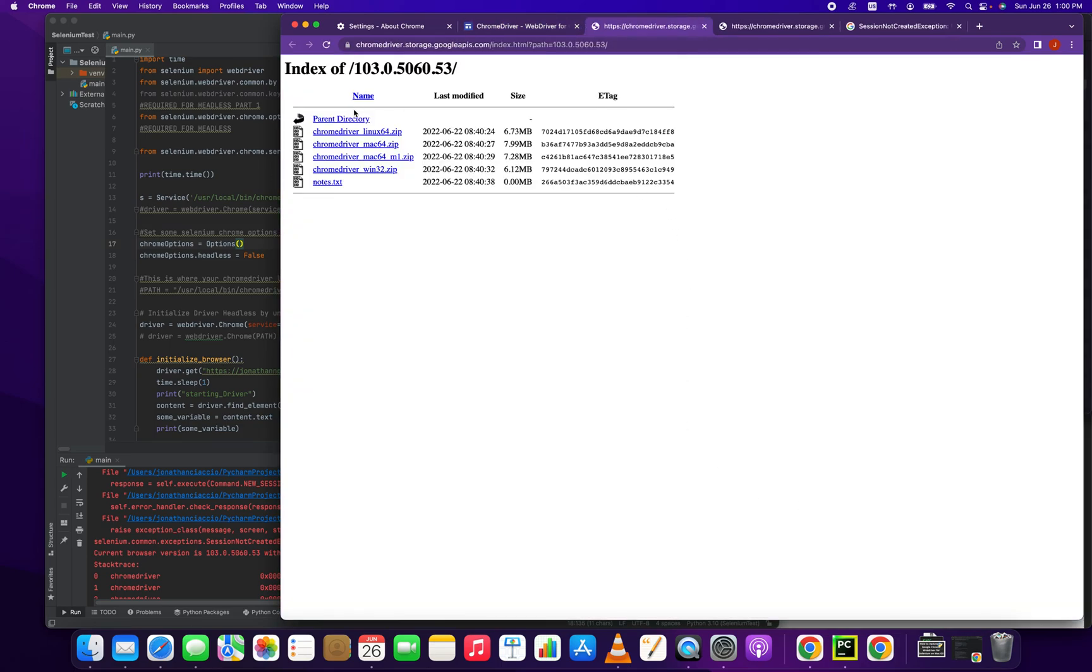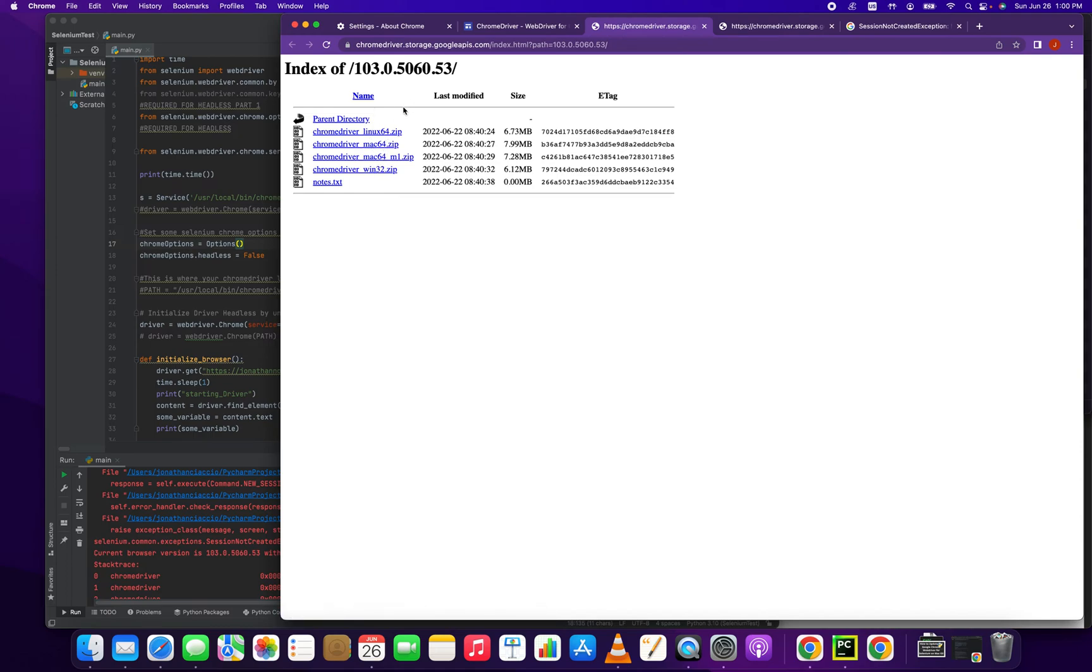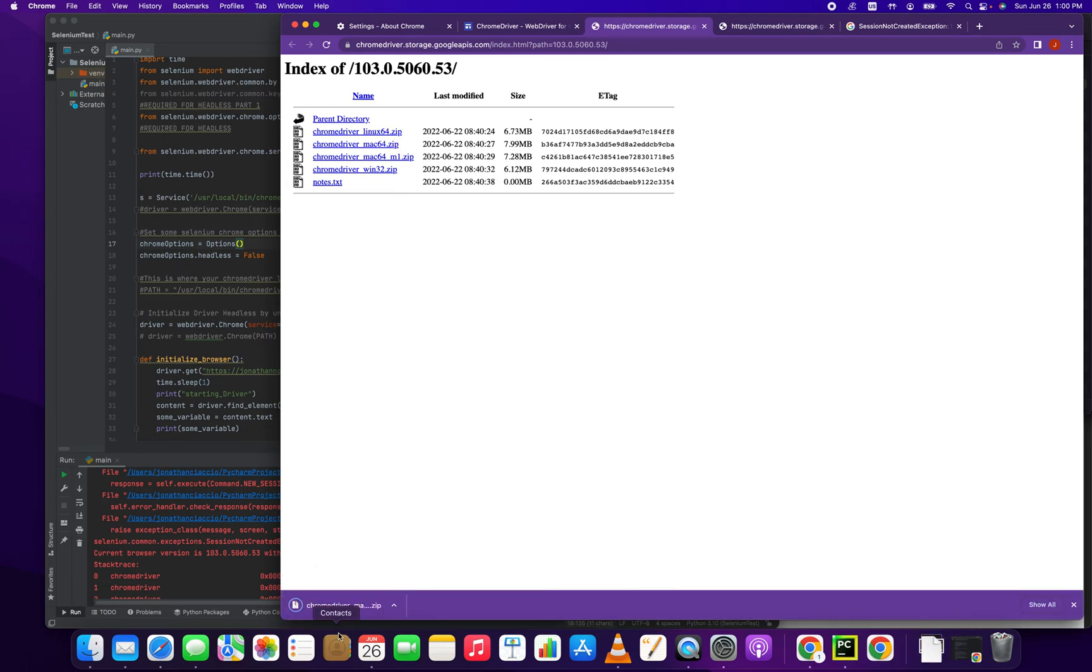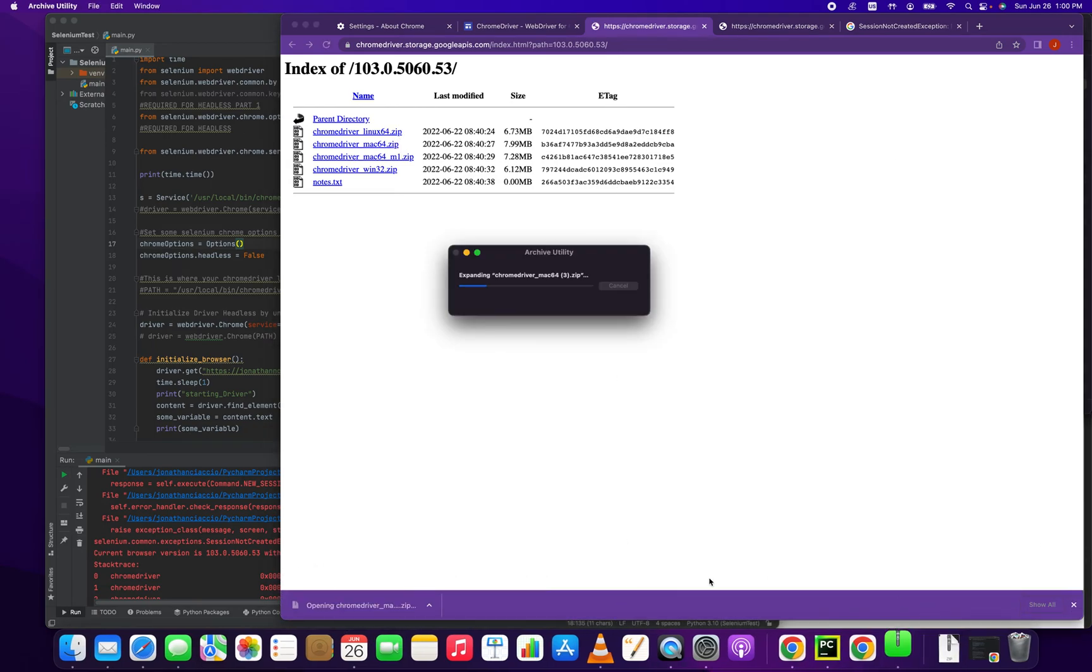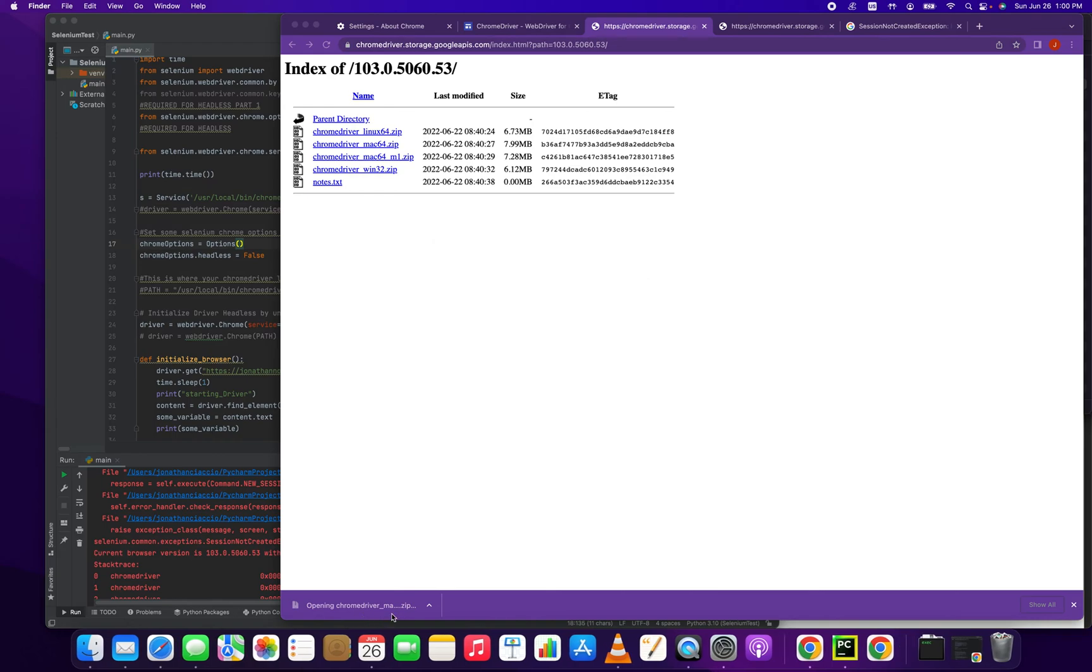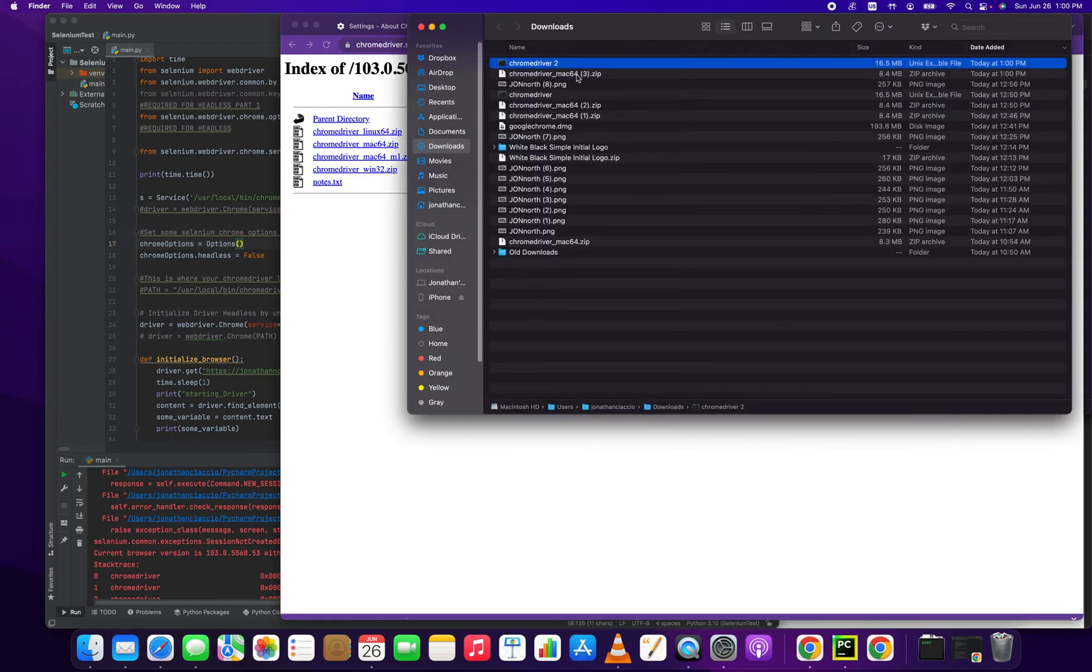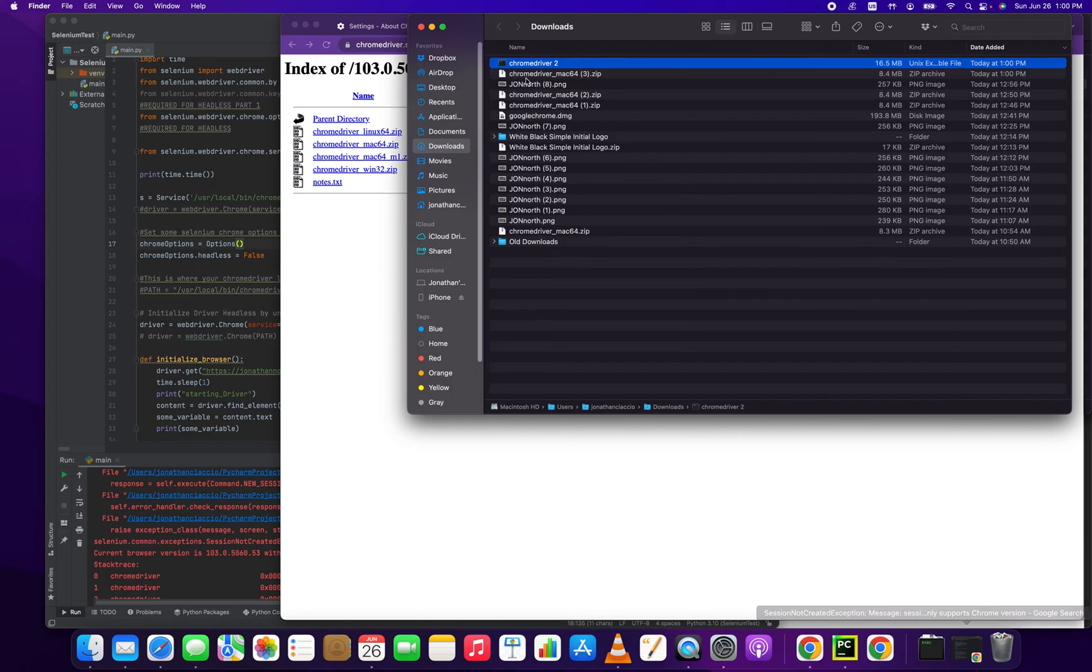So we click 103, opens up this new directory with all these couple of different downloads. We're using a Mac 64. You pick the one that you're using, but this is what we're using with Mac 64 without the M1 chip. Fantastic. That downloaded a zip file and that zip file unzipped it.